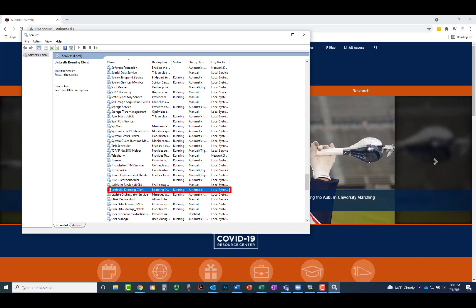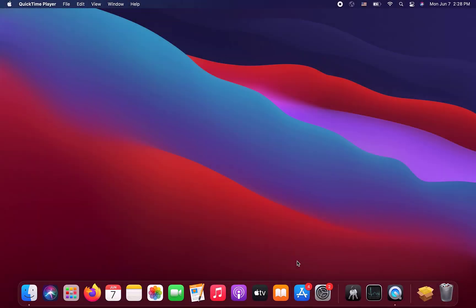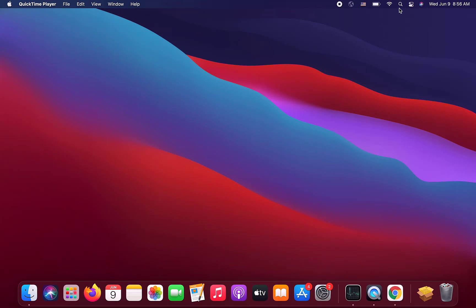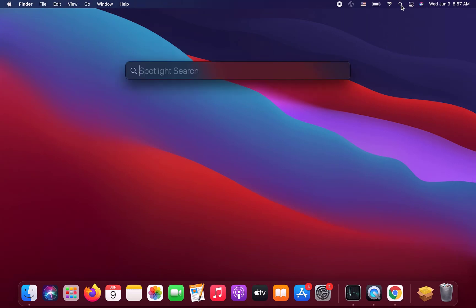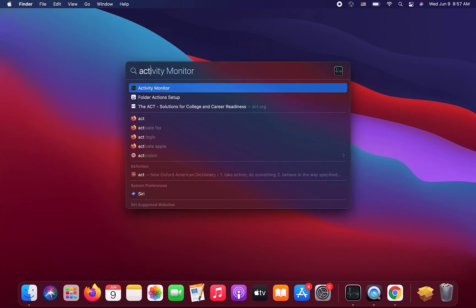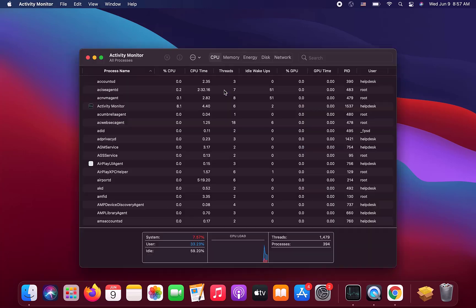For Mac, you will need to locate the Activity Monitor to view the current services. Click the magnifying glass in the menu bar at the top of the screen. Once opened, type Activity Monitor. Activity Monitor will appear as a selection at the top of the window. Click it.